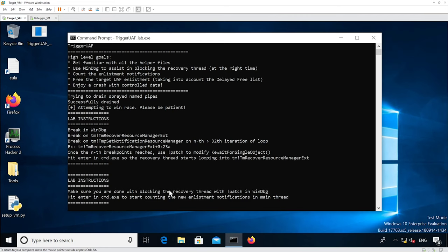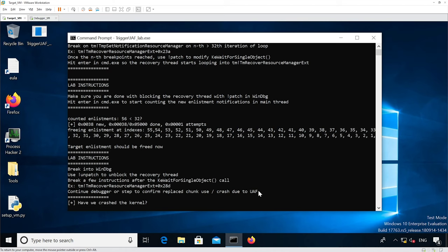It's setting up to make sure we actually blocked the recovery thread, which we've just done. So now we can continue execution. It's telling us it counted 56 enlistments — thanks to our 'g' command that touched many enlistments. We started at index 55. Our latest enlistment should be freed because we freed not only this one but also many others — more than 32 — so it should no longer be in the delayed free list.